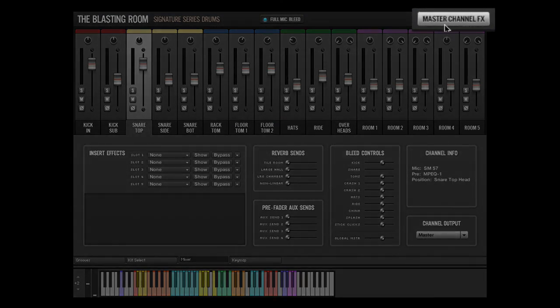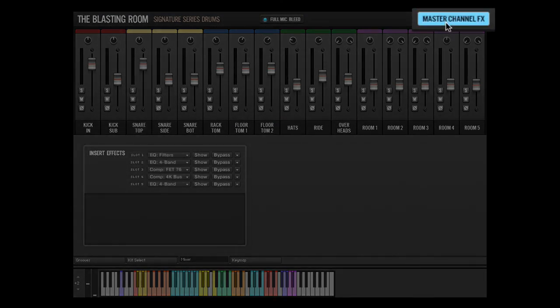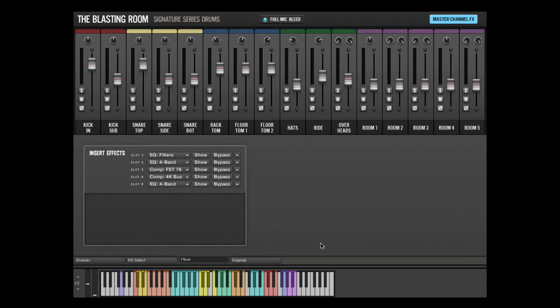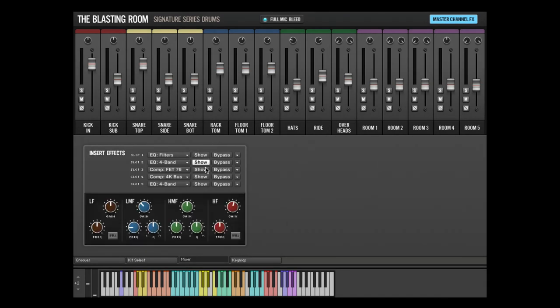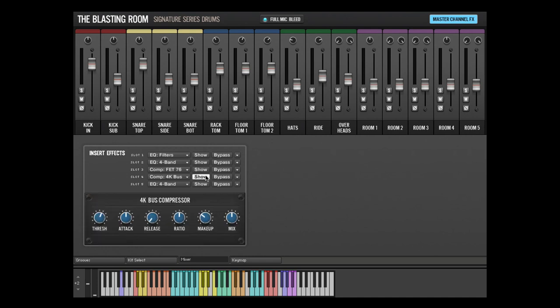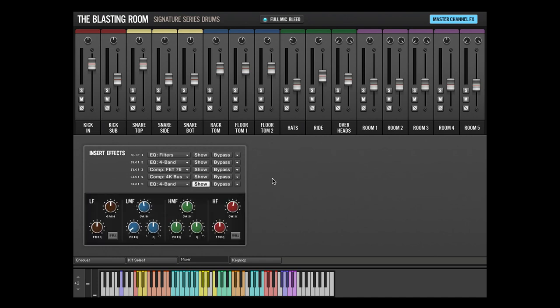The master channel effects button brings up the master channel effects for any audio tracks routed to the master output in the channel output selector. This makes it easy to apply effects to the summed drum kit mixer channels and enables top-down style mix processing.